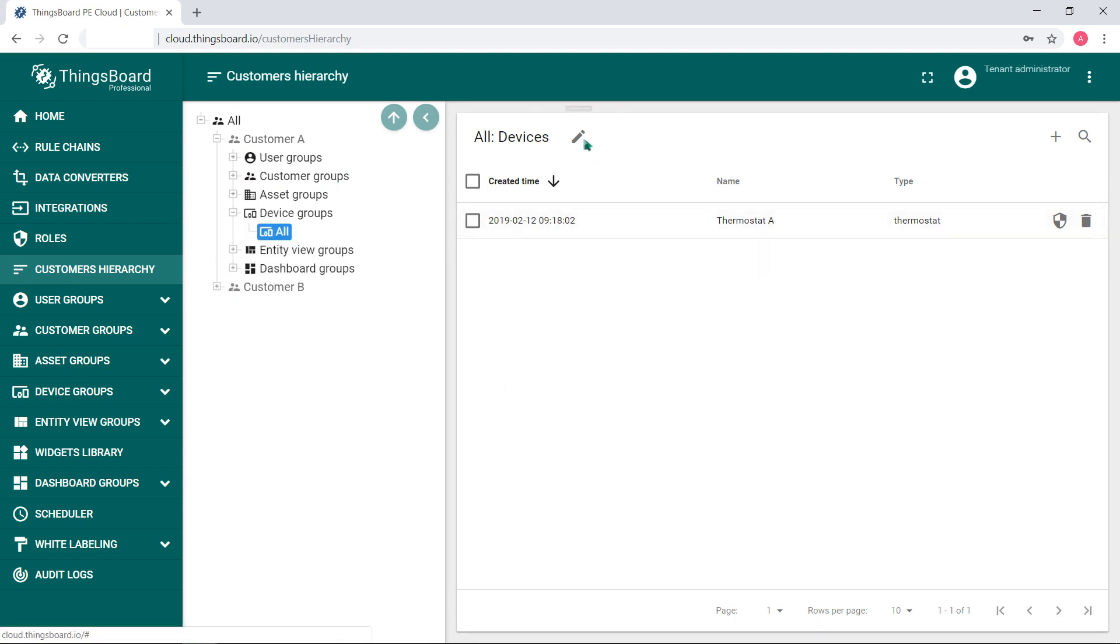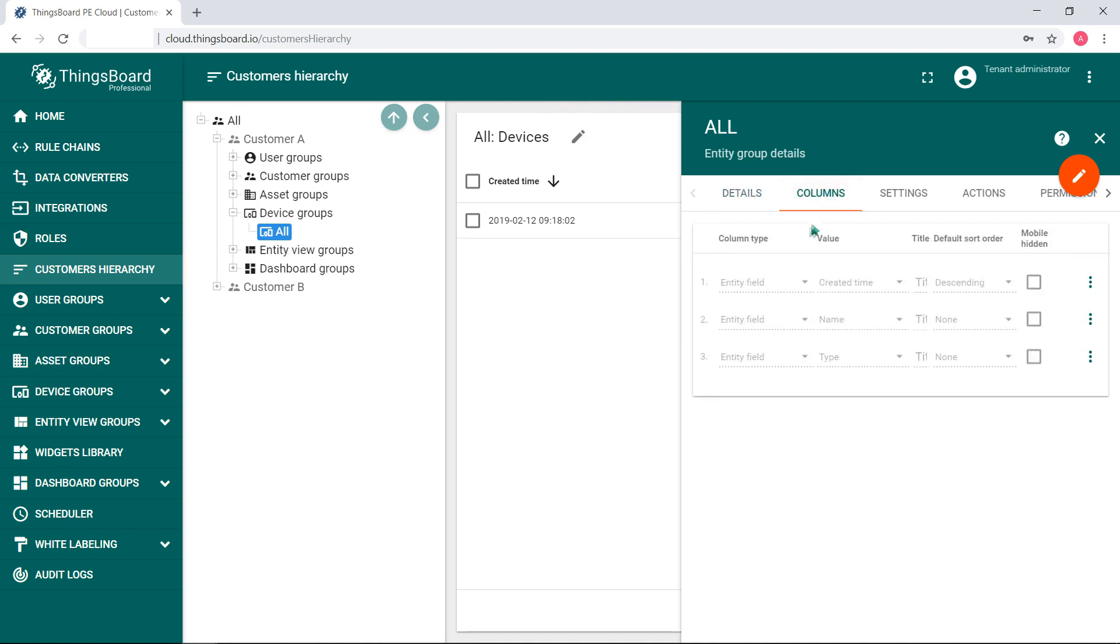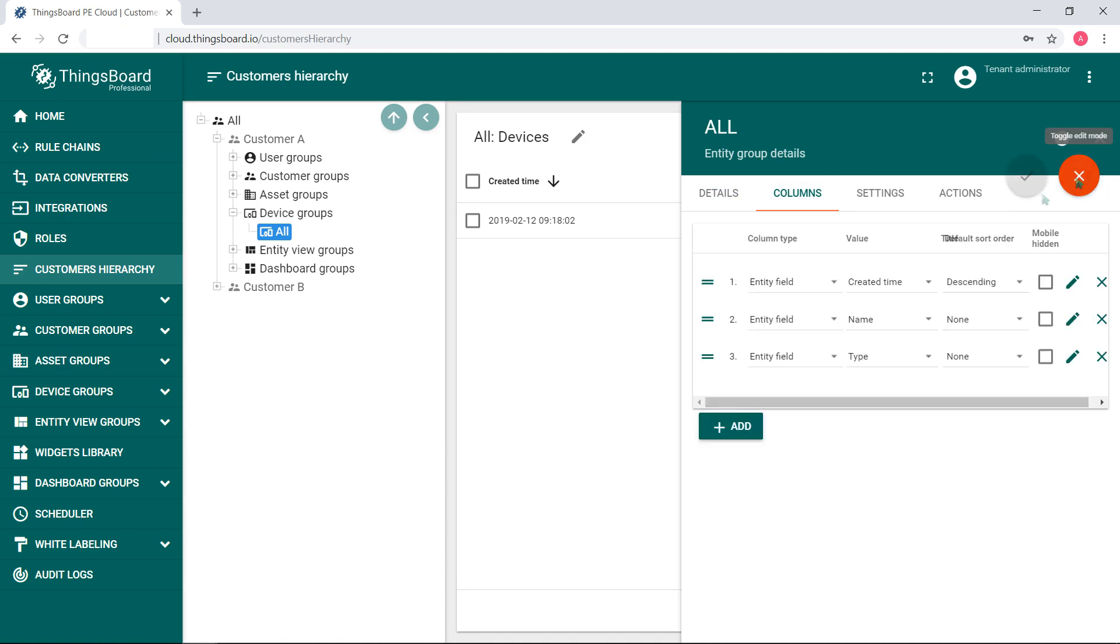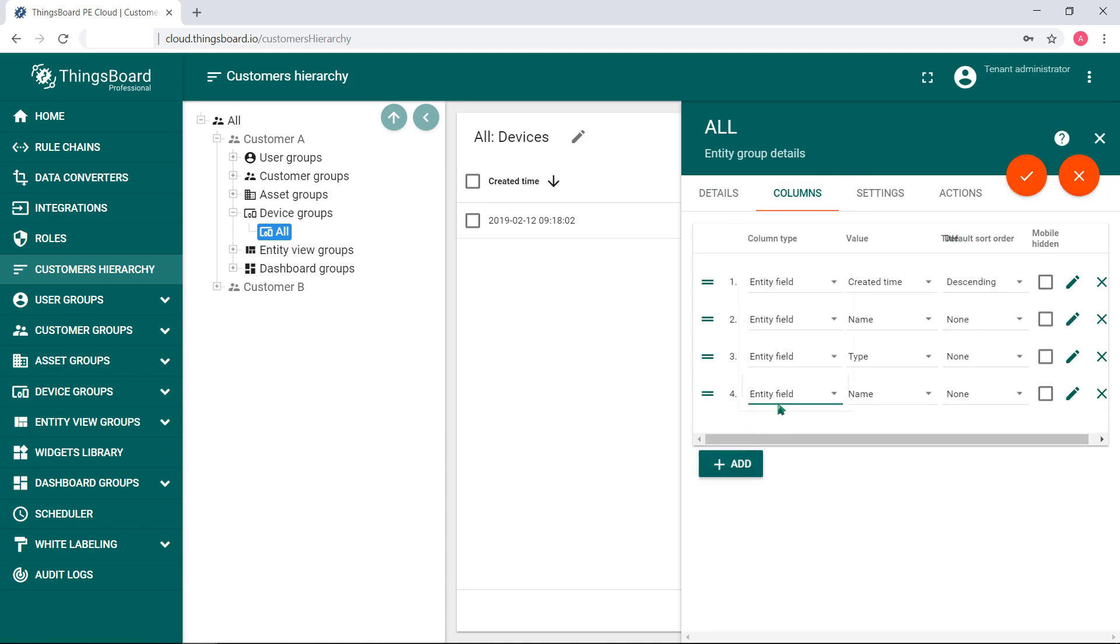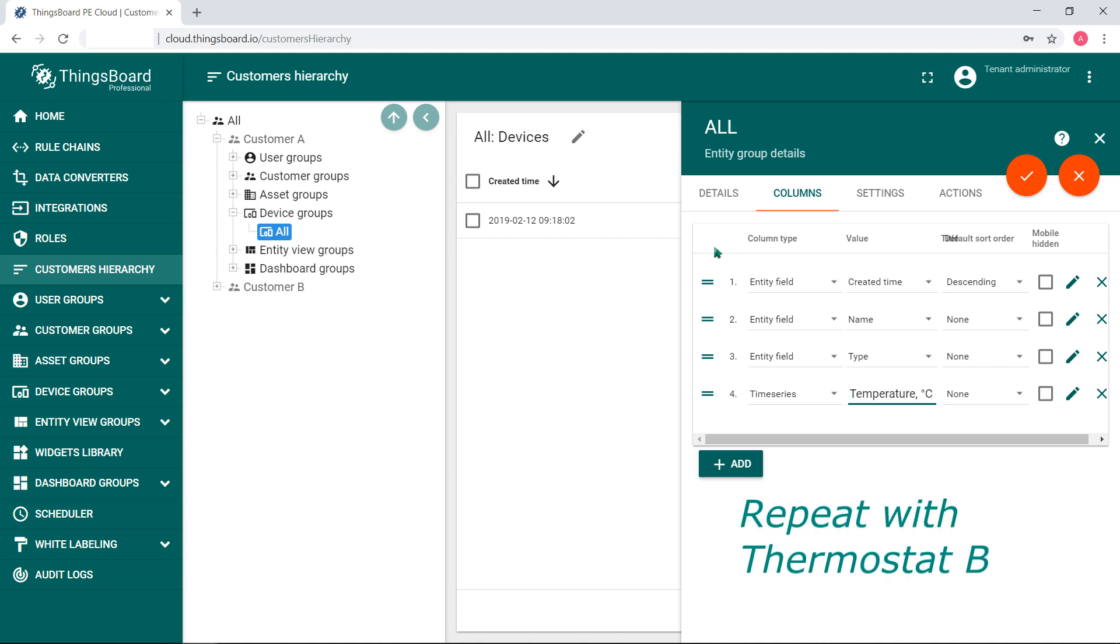Thermostat measures a temperature, yet we need to add the telemetry field. Go to edit bar and select a column tab. Add a new tab with time series entity field and type in temperature Celsius degrees. To make degrees sign, press ALT and 248 on your numeric keypad.